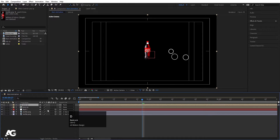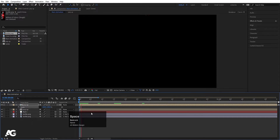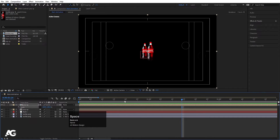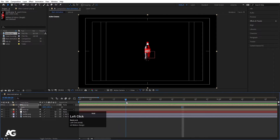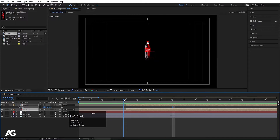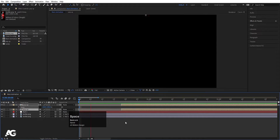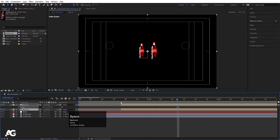Hit Ctrl+D, press S, unlink this and make it minus 100. So if I see now, we'll get this animation. As you can see it starts from here. Select both of them, Alt+open bracket. If you want, you can move it a little bit forward. If we hit play now, we'll get this kind of animation.